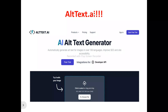Now into the Alt Text AI review. This is the Alt Text AI homepage. What does Alt Text AI actually do? Alt Text AI is an AI-powered alt text generator that generates image descriptions for your website. When your website images don't have descriptions, you can use Alt Text AI to achieve that automatically.